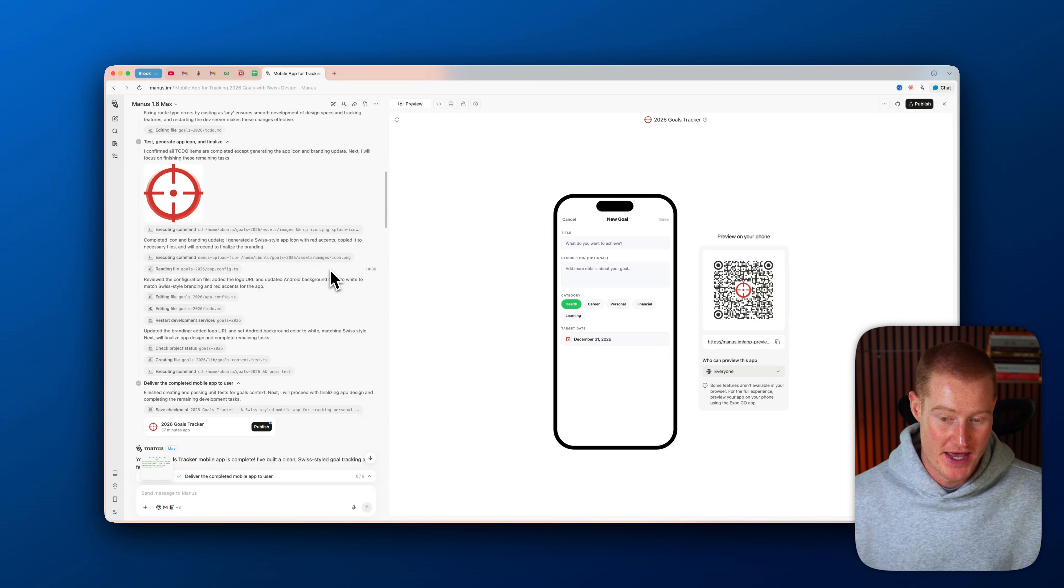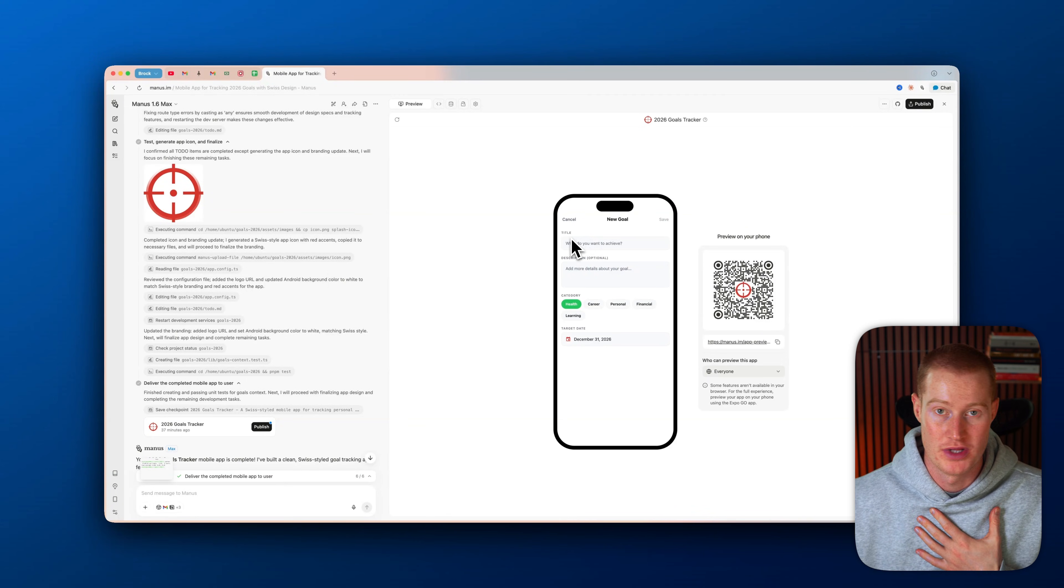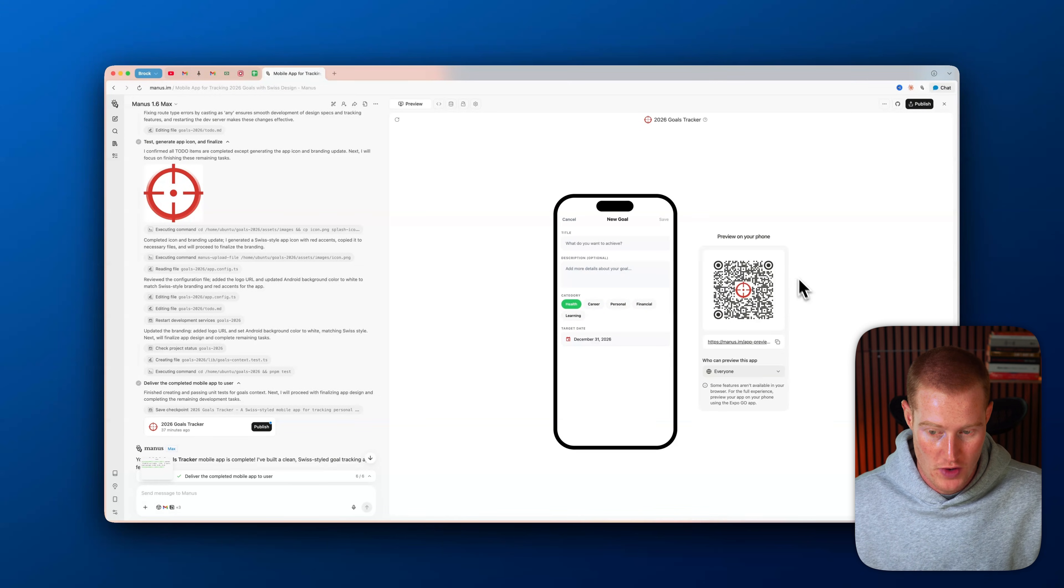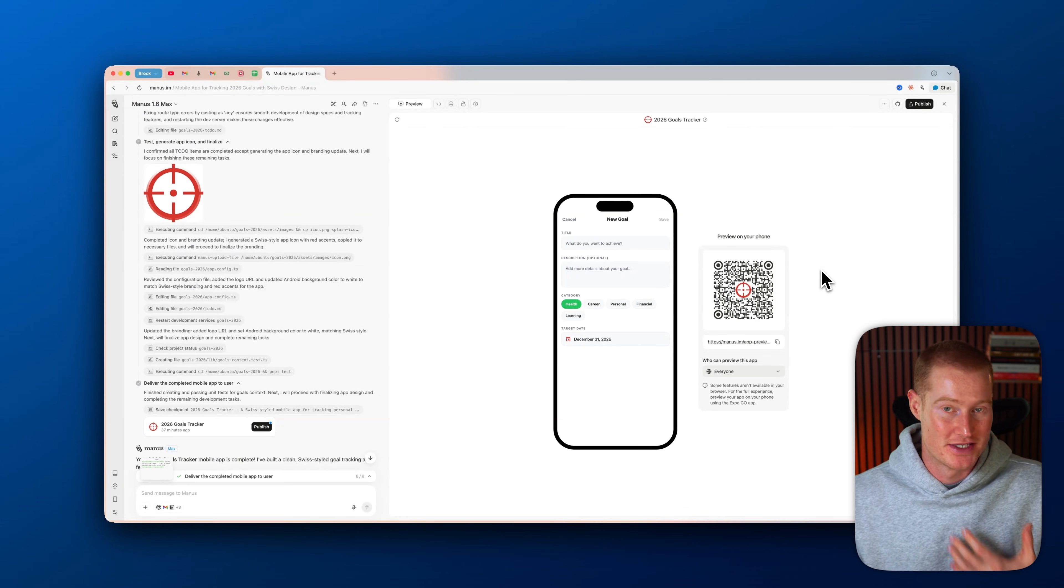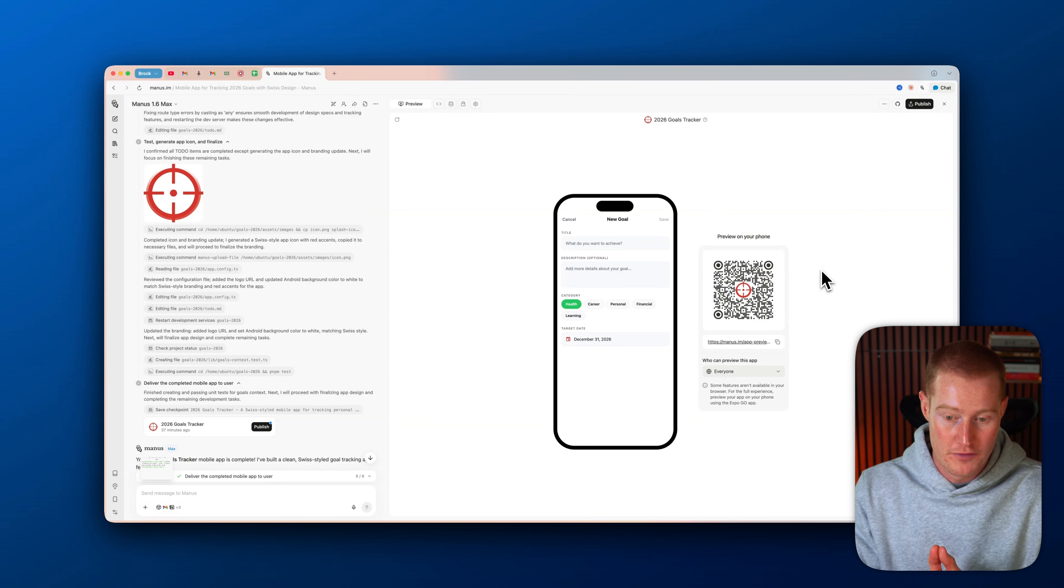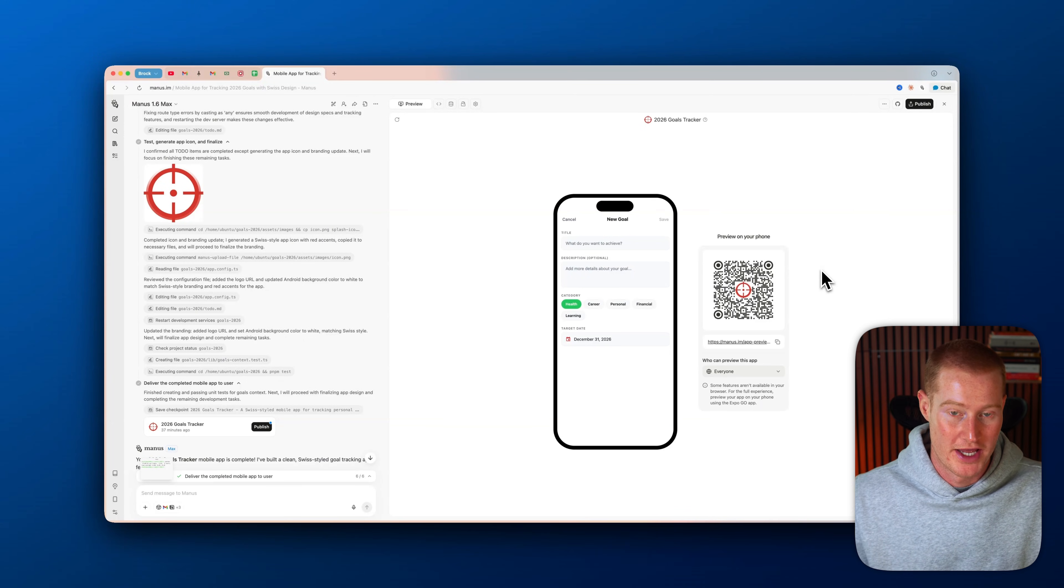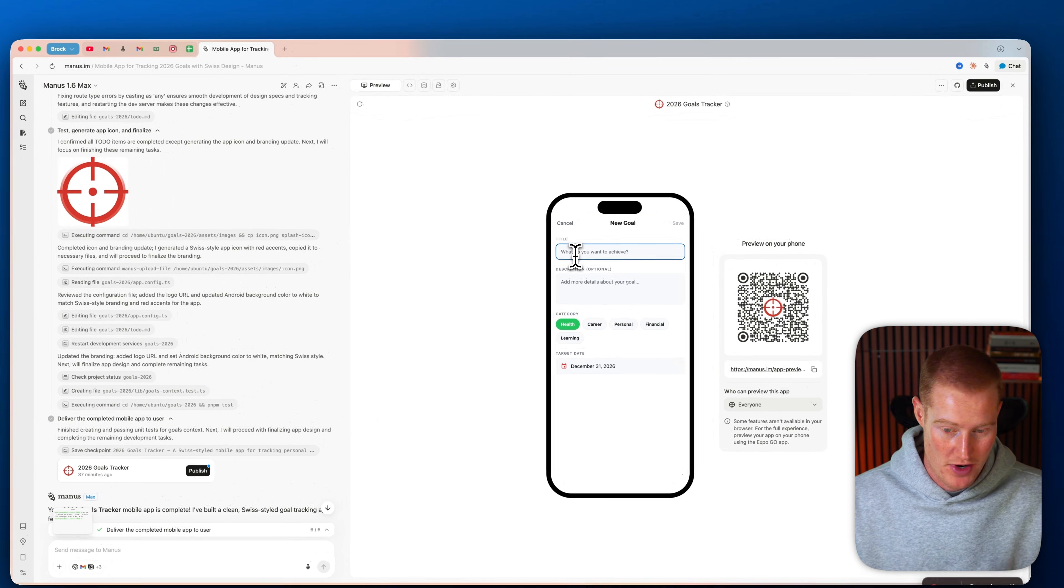Just like that, a couple of minutes later, we now have this working prototype of our app. So let me quickly show you exactly how this works. You can see that we have a QR code on the right-hand side of our screen. This basically allows us to preview our app on our mobile phone to see what our mobile app will look like.